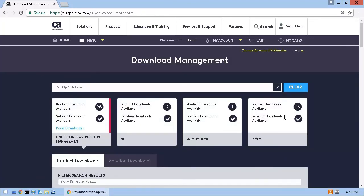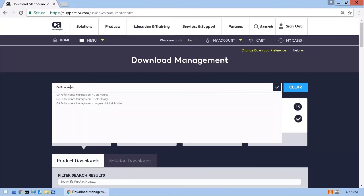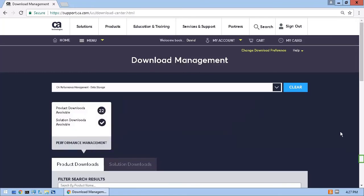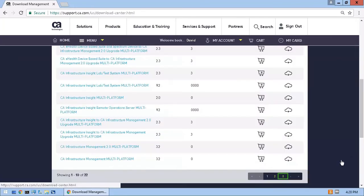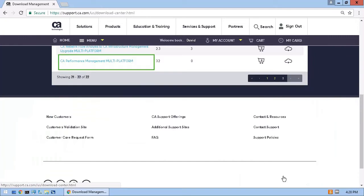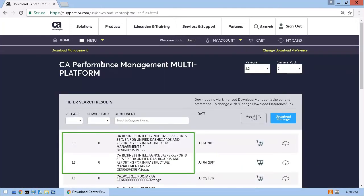And for CA Performance Management, I'll search for the product and the correct release and service pack. And again, from here I'll download the components for CAPM.